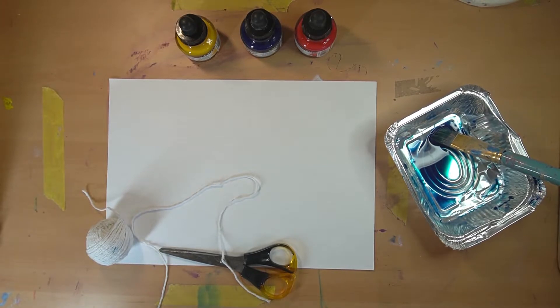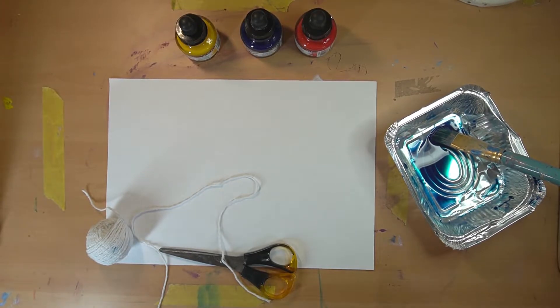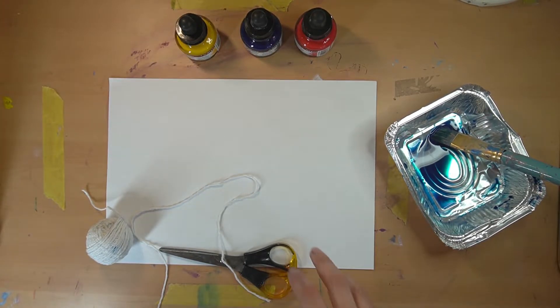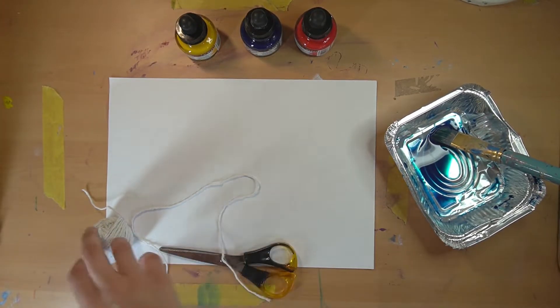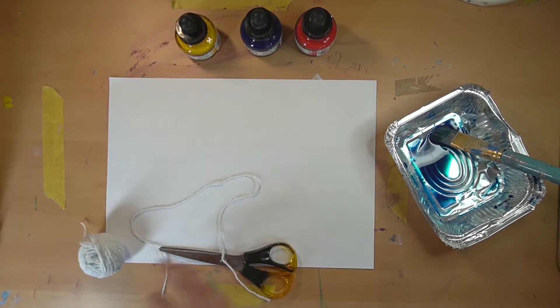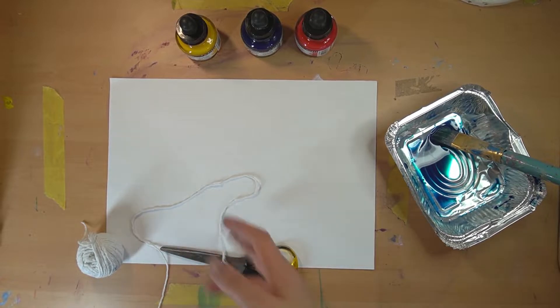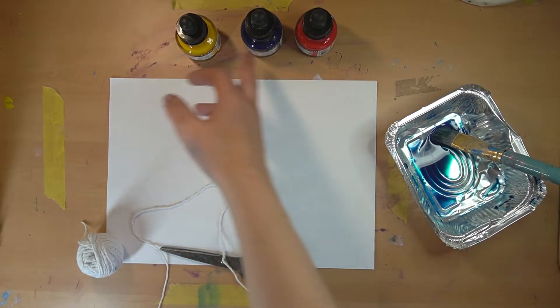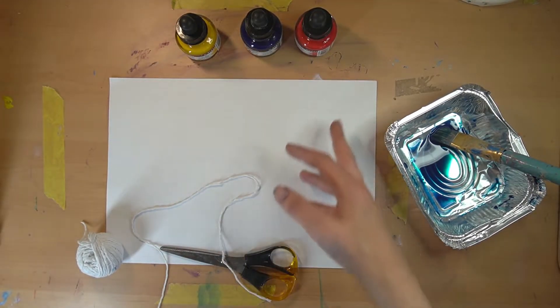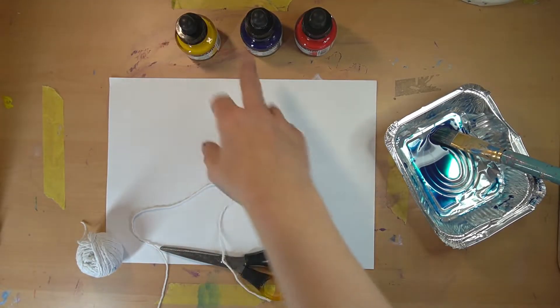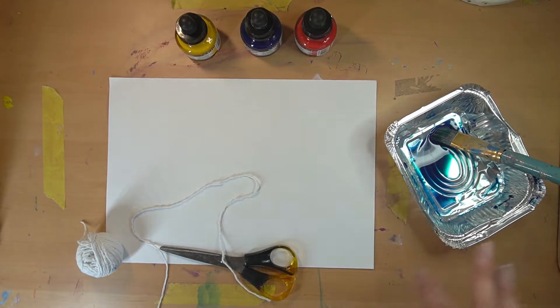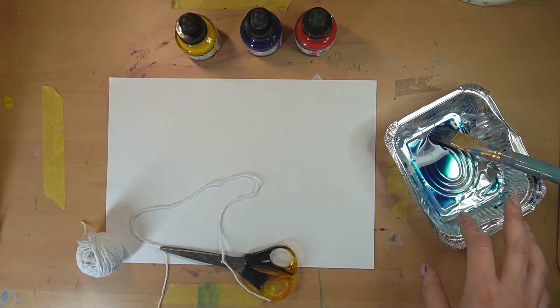We're going to be moving on to string pulling next. I've got here a ball of string, some scissors to cut a piece of string, and a few ink colors: yellow, blue, and red. I've decided to go with blue to start off with.